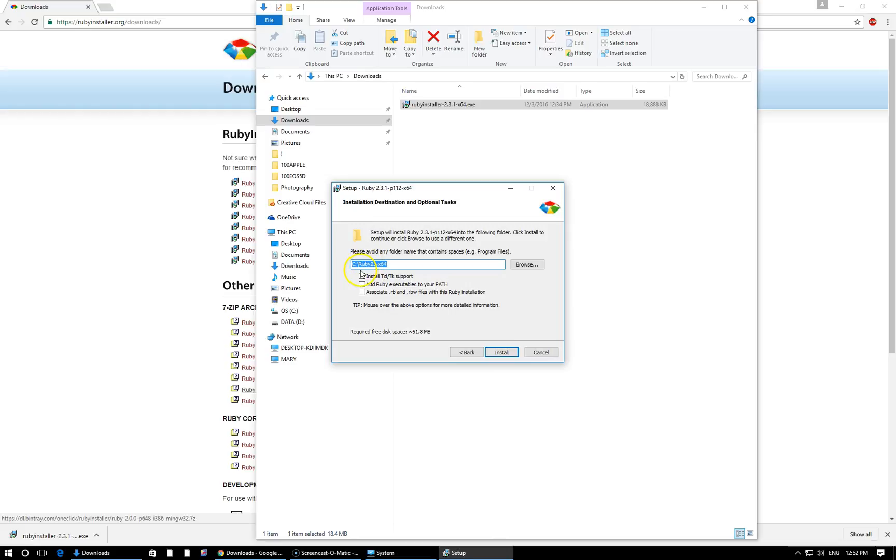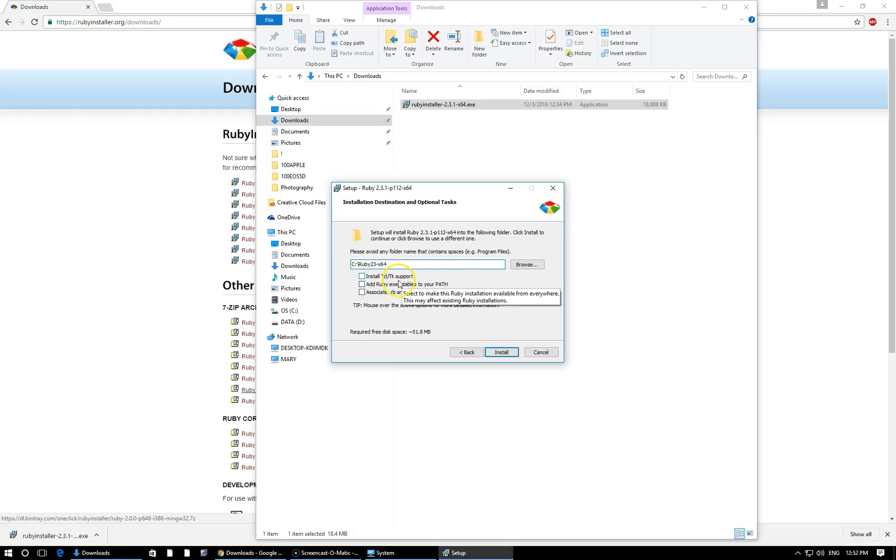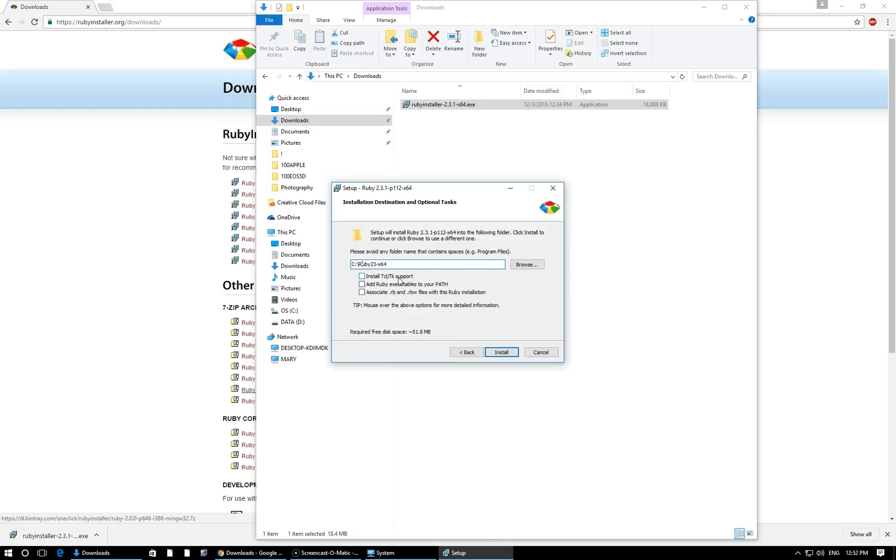Here it's going to offer you the default folder where it would like to install Ruby. I think the standard here right in your main C directory is totally fine. But if you want to set it up custom on your computer, you certainly can. We're also going to have three checkboxes here. The first one you can ignore. That just installs an additional toolkit if you want to build graphical interfaces with Ruby. That's something you can look into down the line, but it's not covered in this course.